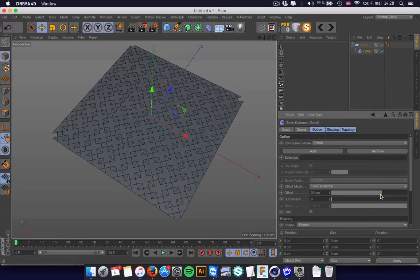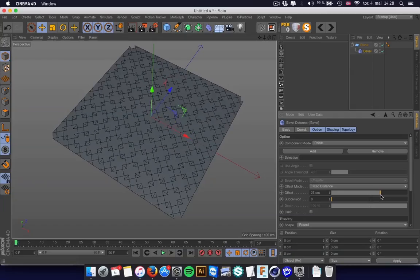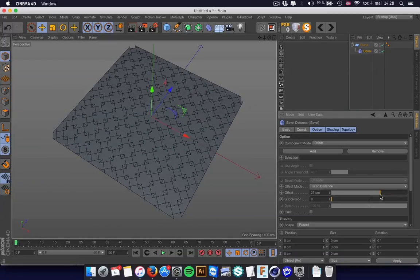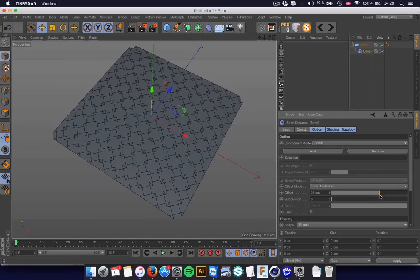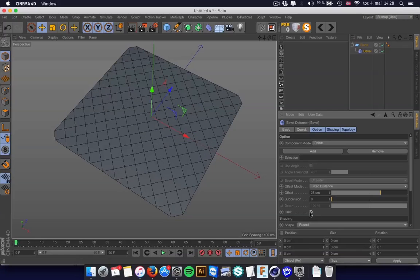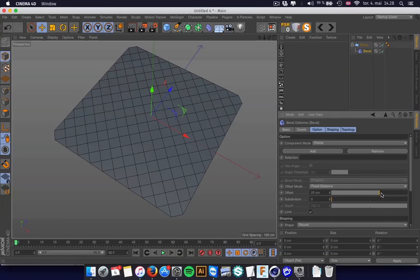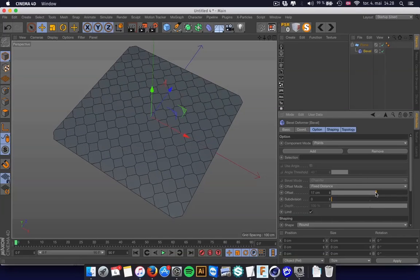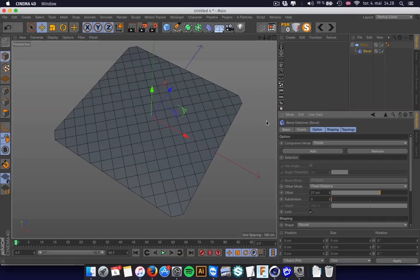But if you keep on dragging this, it goes on forever. That's why it's really smart to have this Limit button. And if you hit that Limit button, it stops when it can't go any further.